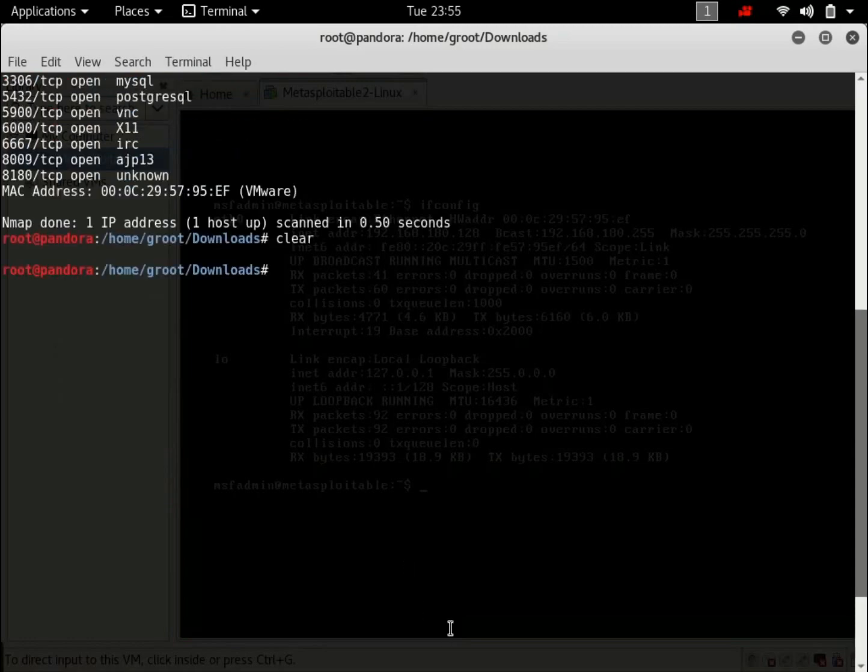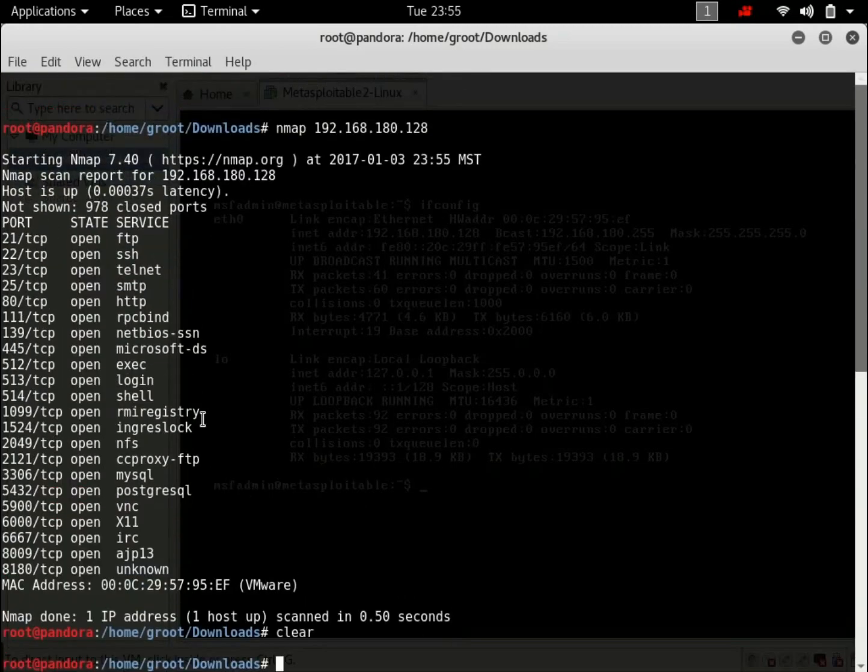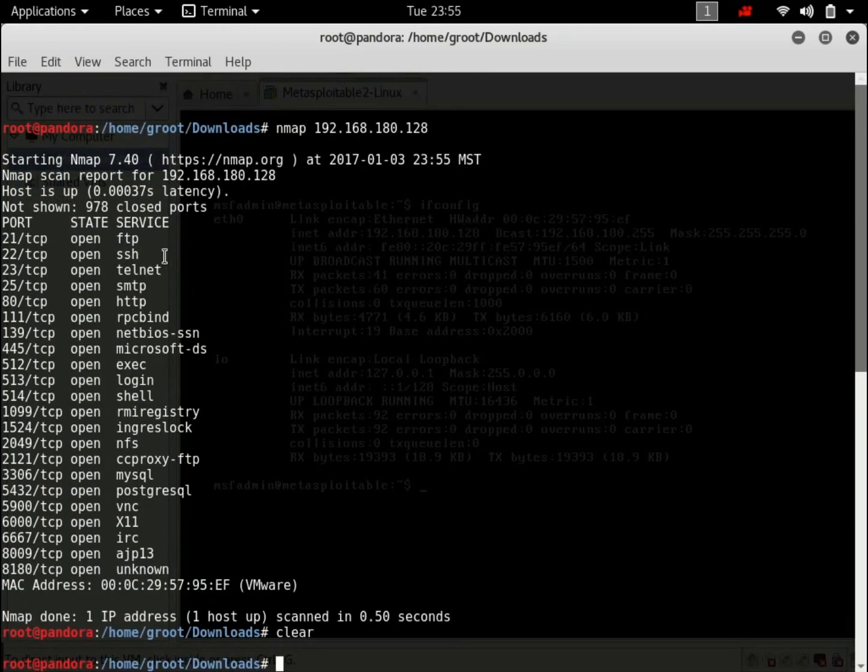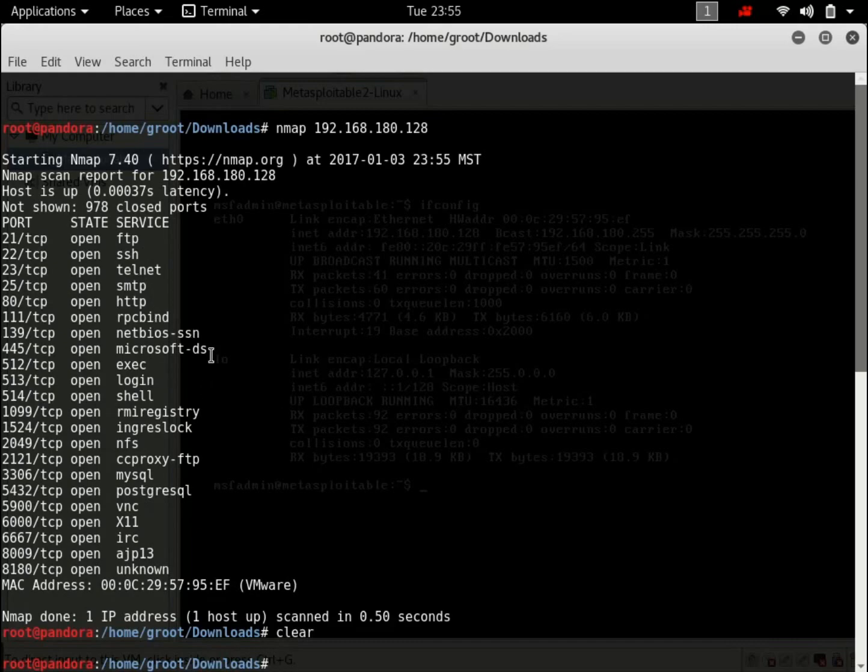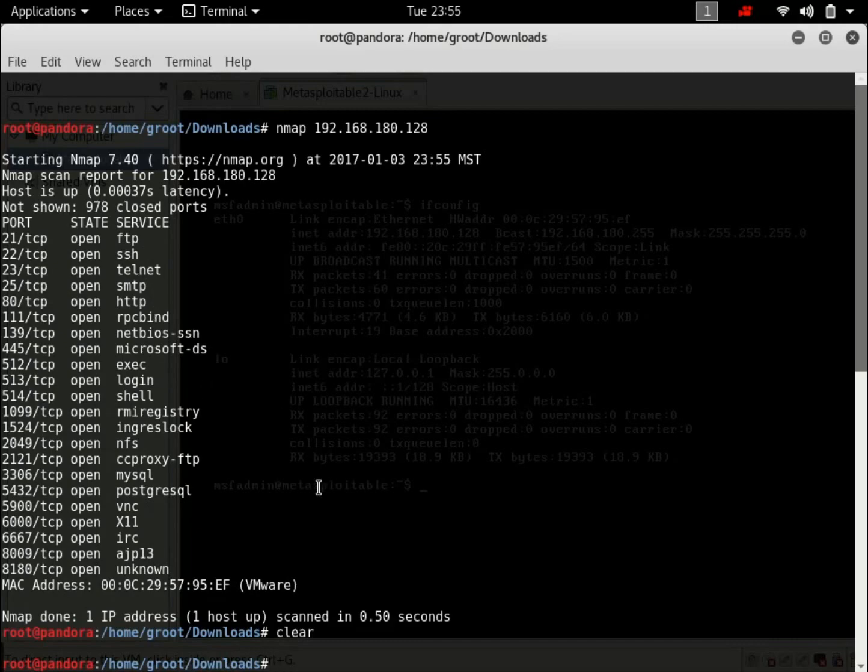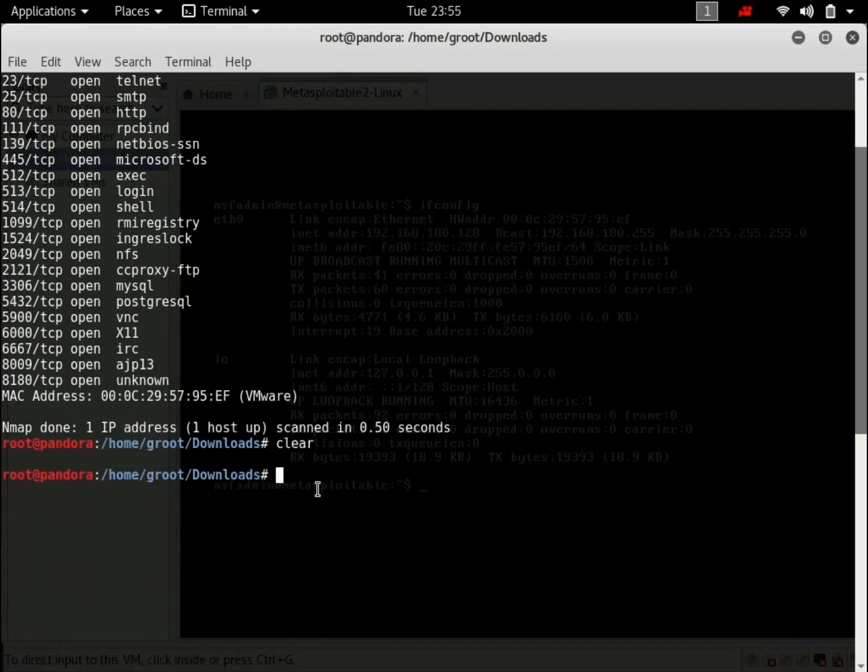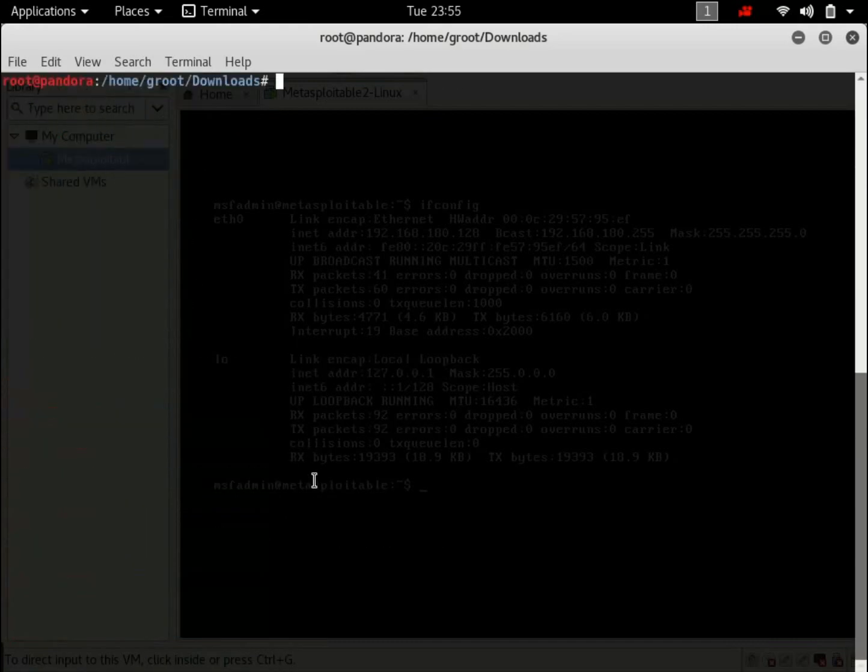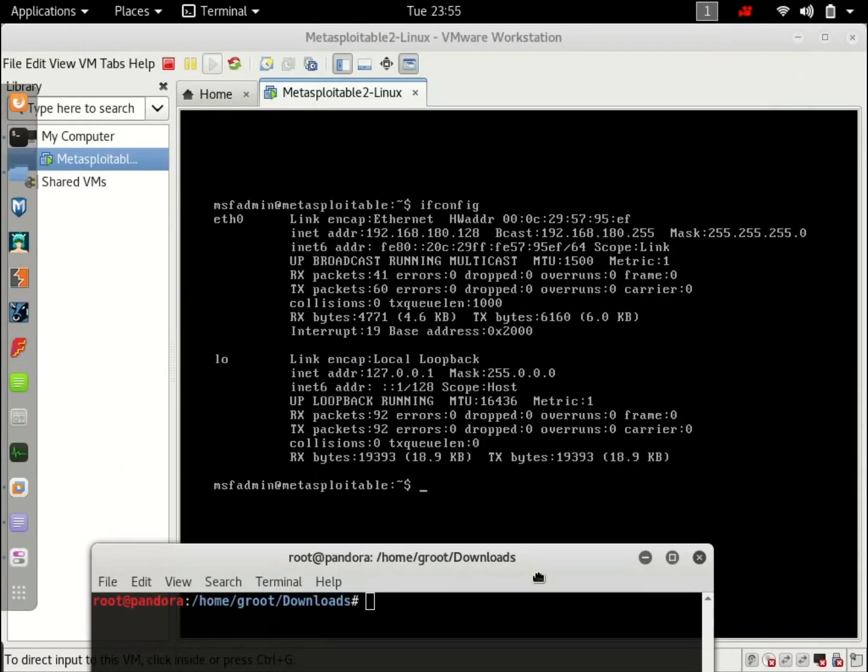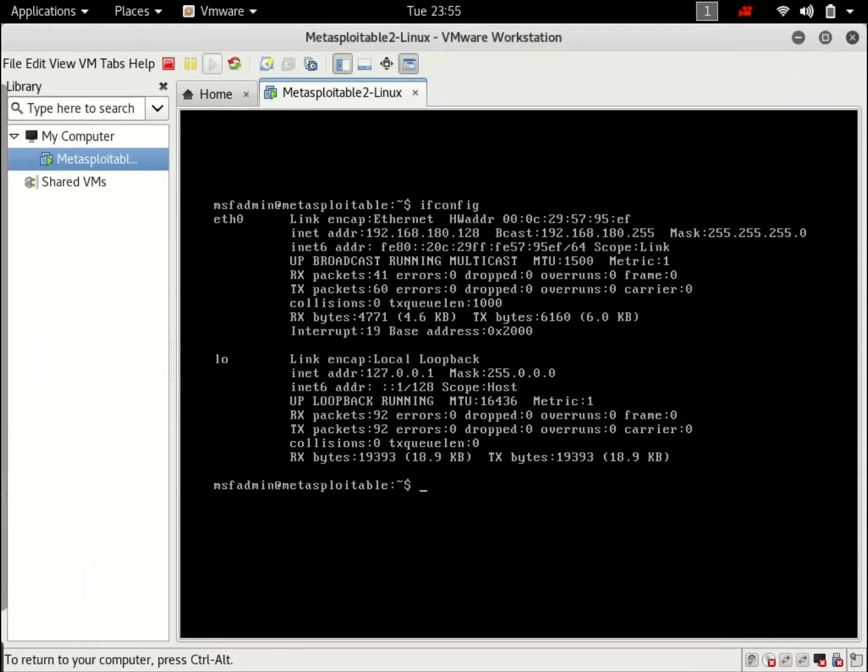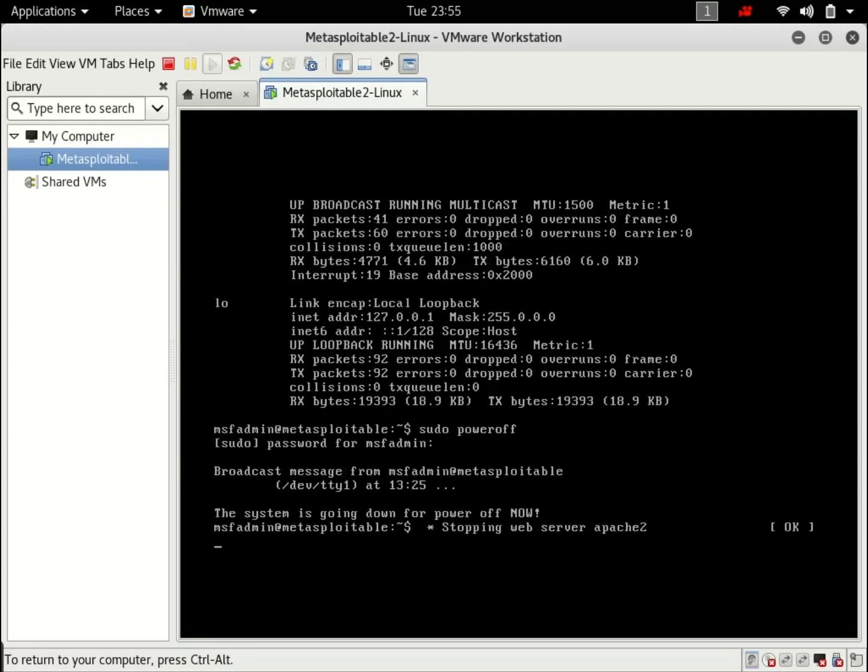So for right now, all these services, FTP, SSH, Telnet, almost all of them provide an entry to the system. So we're going to be exploiting them in the next tutorial. So hit clear again. I'm just going to power this off. Sudo power off. Type in the password. And it made that irritating noise. Just minimize it.